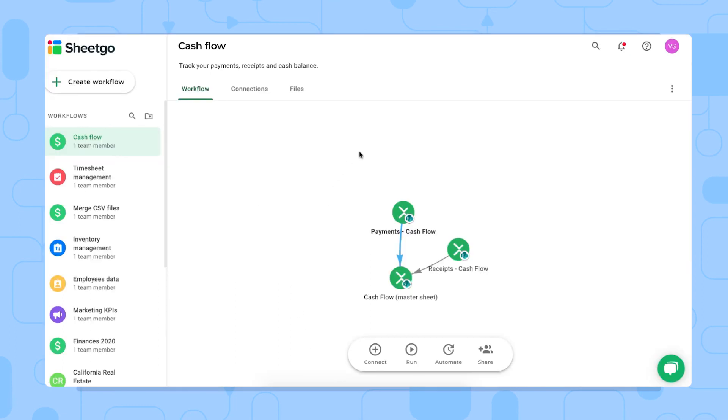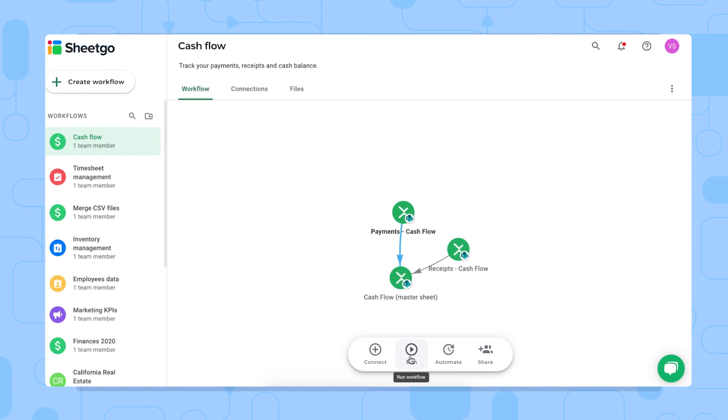That's it. Once you have shared the individual spreadsheets and your colleagues have started entering their receipts and payments data, you want to pull this data back into your cash flow master sheet, of course. And to do that, you simply click on run right here. That will update the Sheetgo connections between your Excel files.